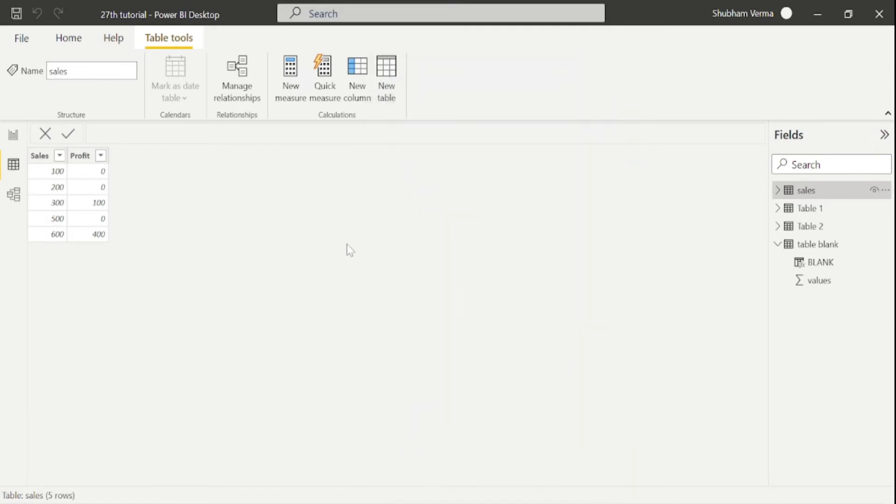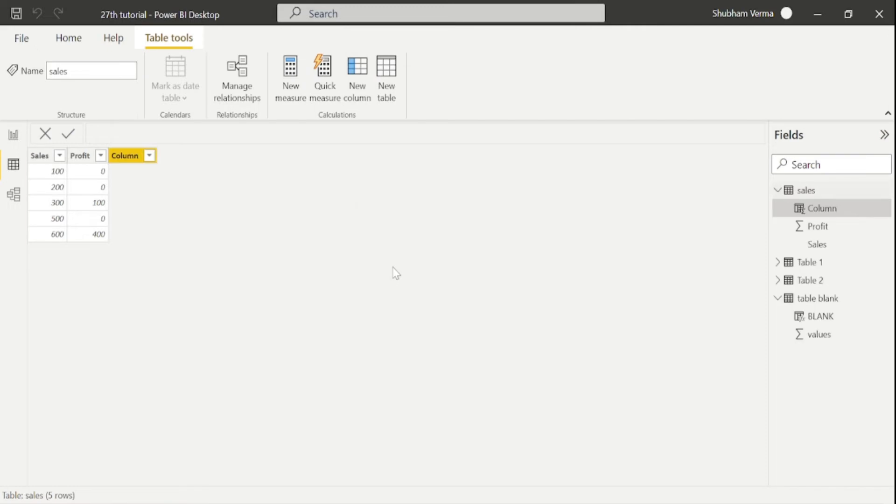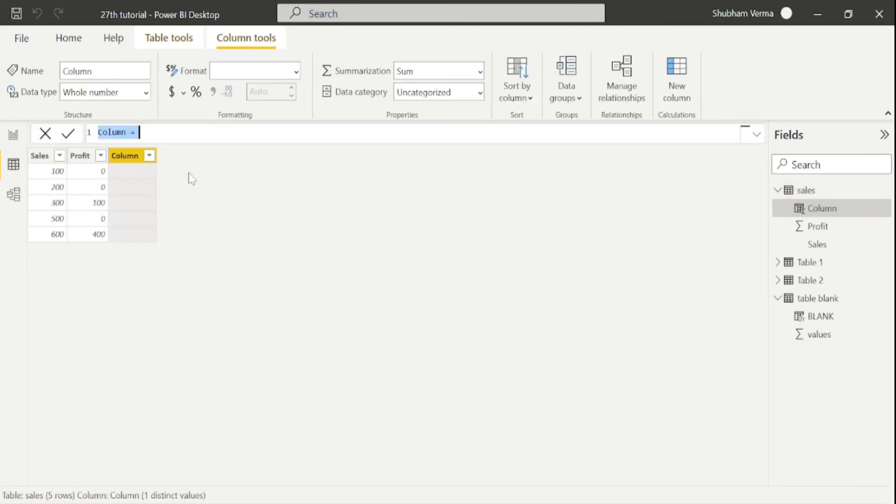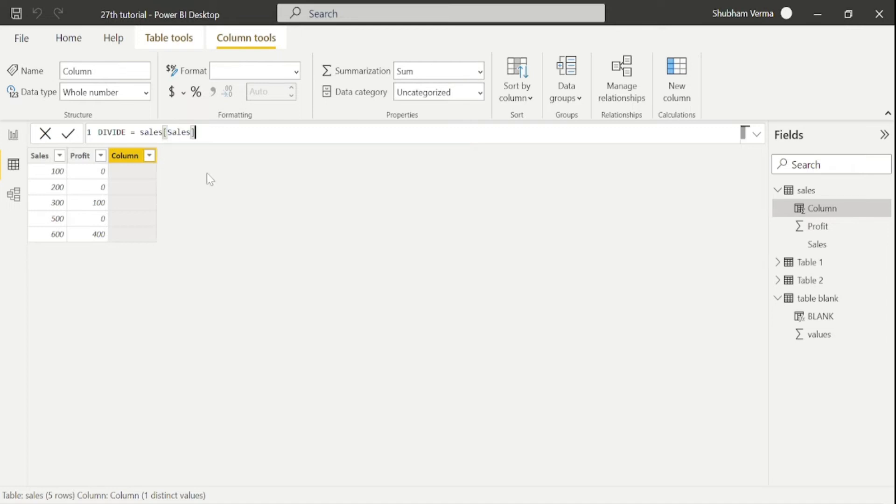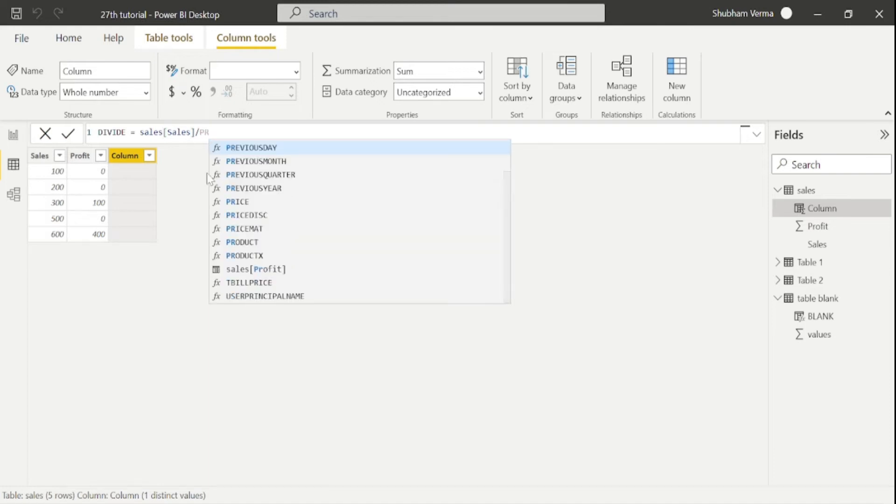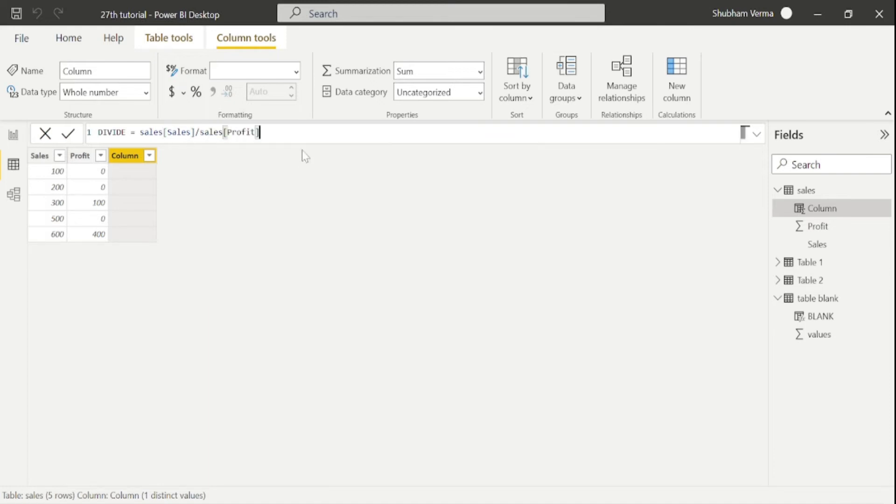So firstly, I'll use this calculated column and I will divide sales into profit. My column name is sales, which is in sales table and I'll put here divide sign by profit, which is also in sales table and press enter.